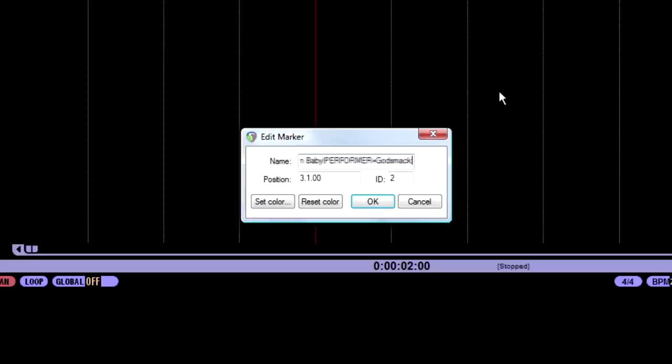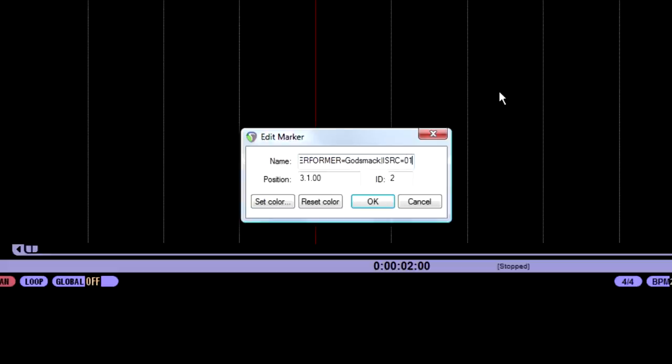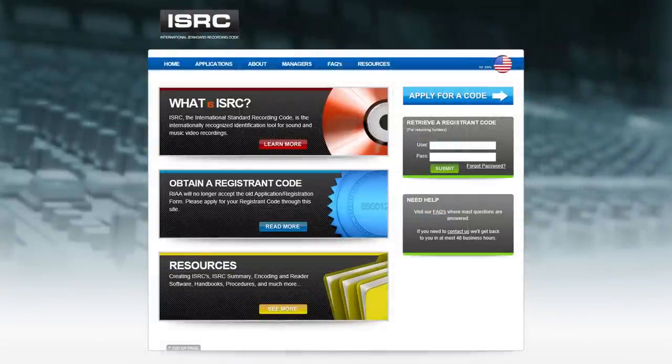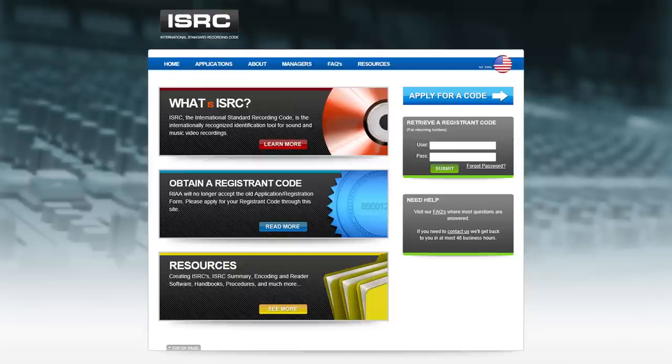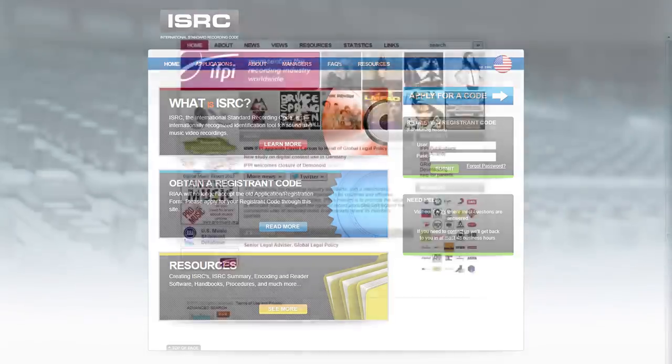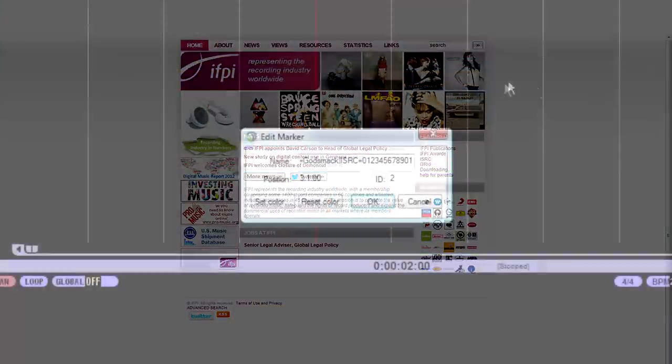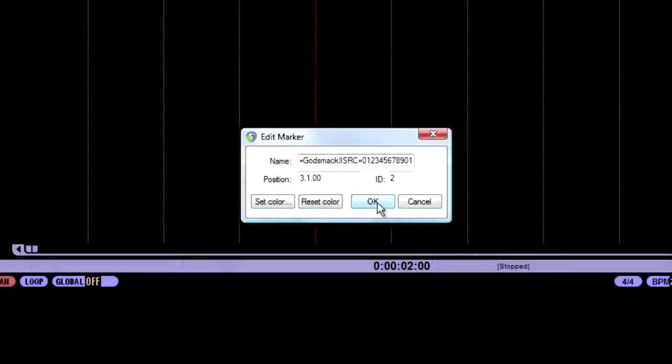And then that little vertical line again, no spaces, ISRC equals. And then for this example, I'm just going to type in 012345678901. In order to get ISRC codes, you need to go to usisrc.org if you're in the United States. If you're not in the United States, then go to IFPI.org to find your country. So after that's done, hit OK.